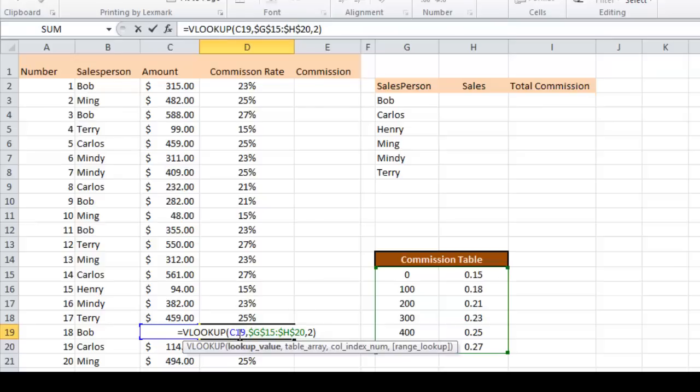The first cell, the C19, I didn't put dollar signs there because I did want that cell to change as I filled down. So it did whereas the lookup table did not.